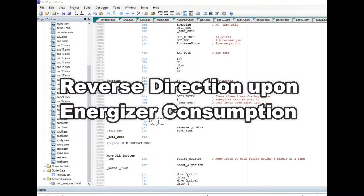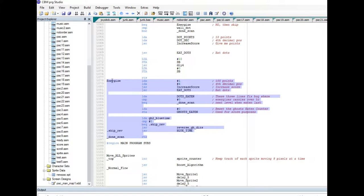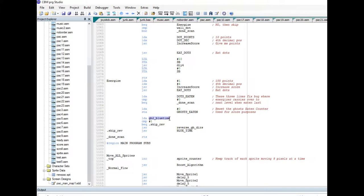On the subject of reversing ghost directions, I also decided to reverse them when an energizer is eaten. This is the section of code executed when PacClone eats an energizer. I added code to load a ghost's blue time value and check if it's on — if it is, I skip the reversal, so I don't reverse ghosts that are already blue. But if it's the first time the energizer is eaten, I go ahead and reverse them for that added effect.